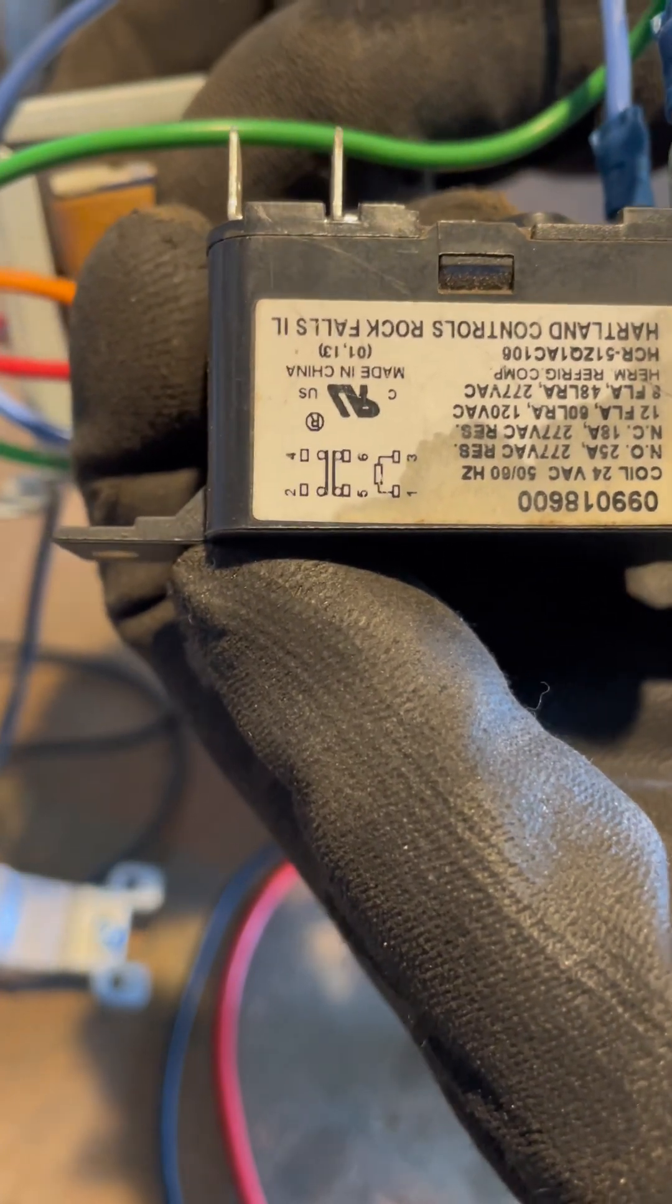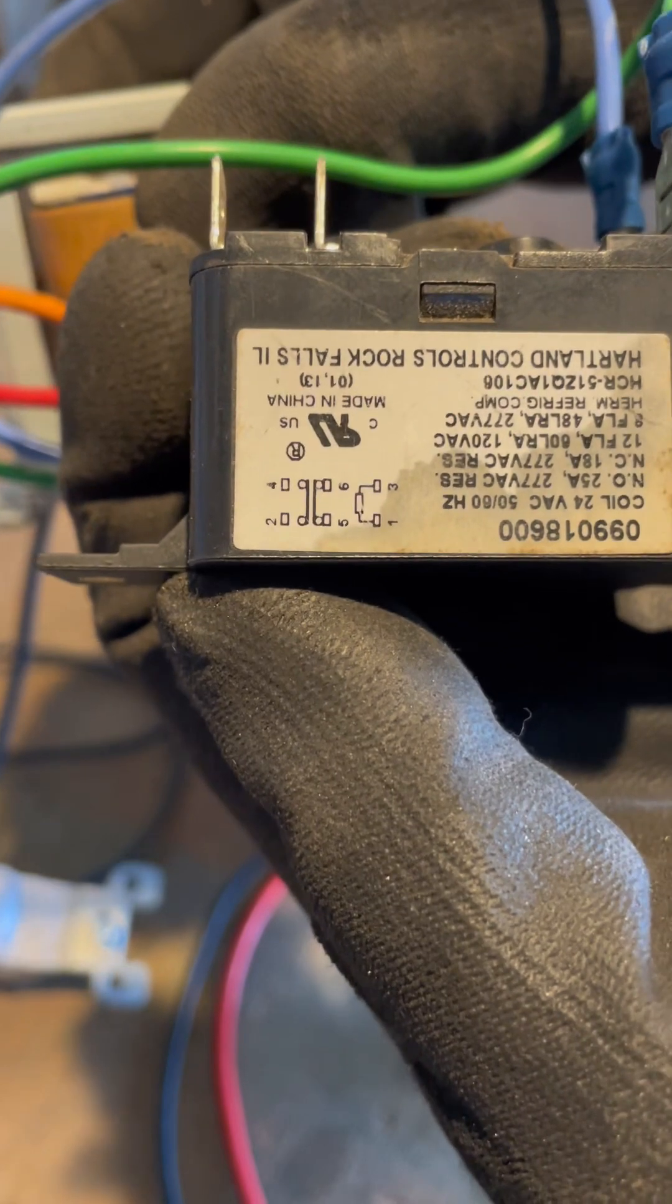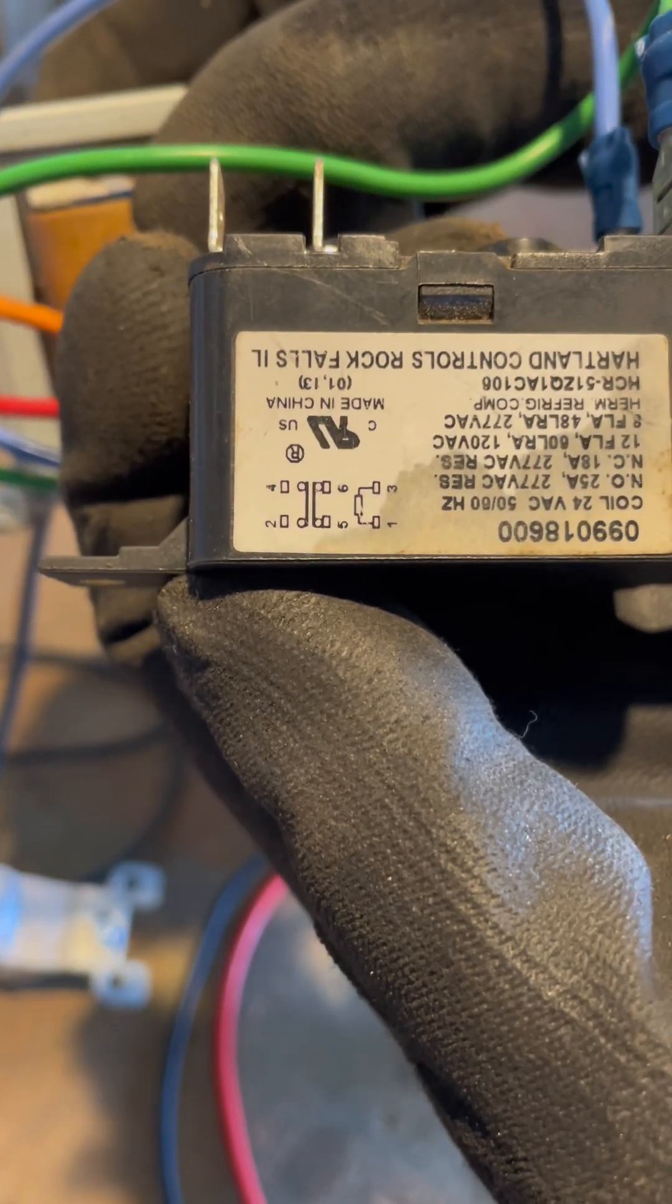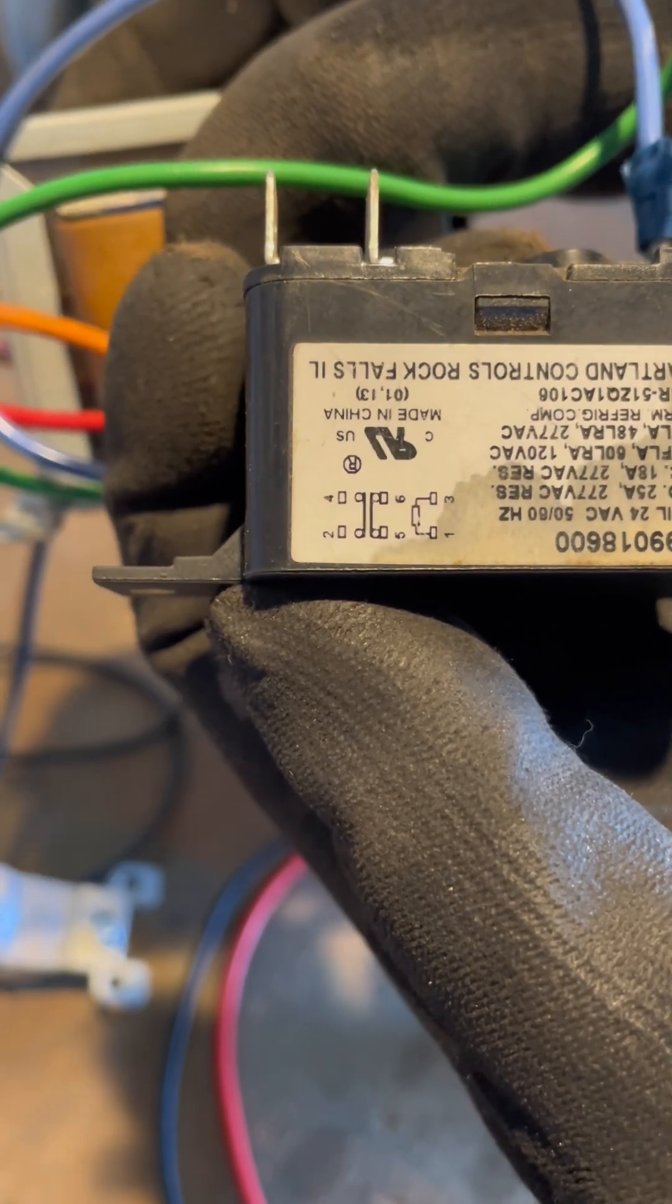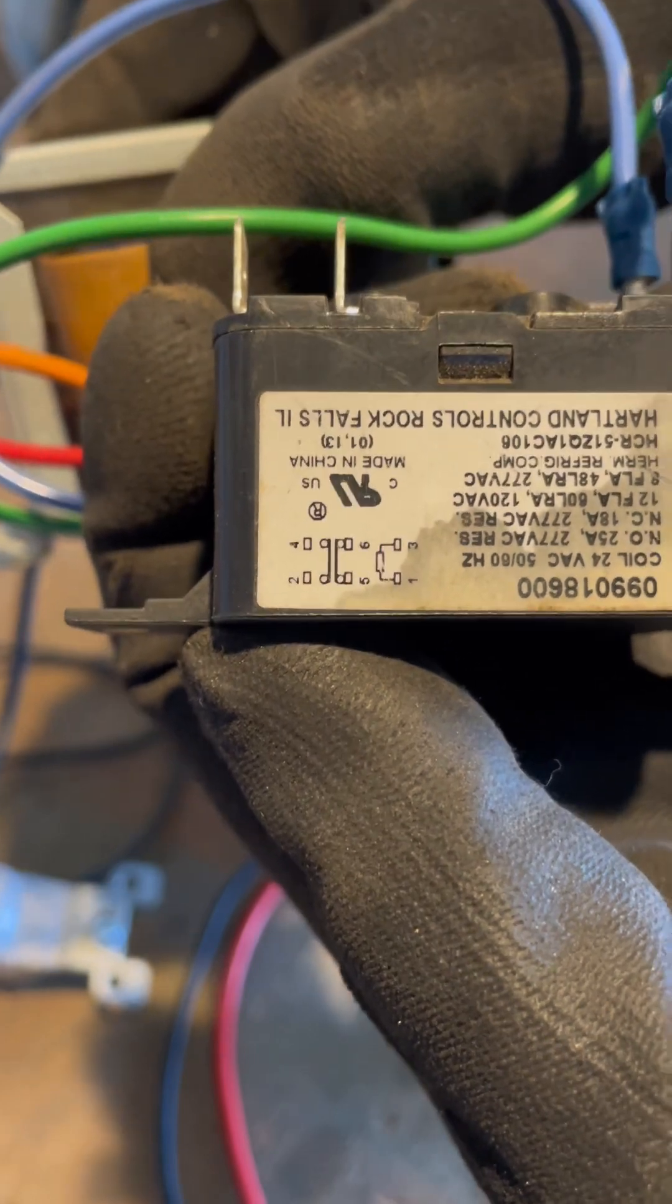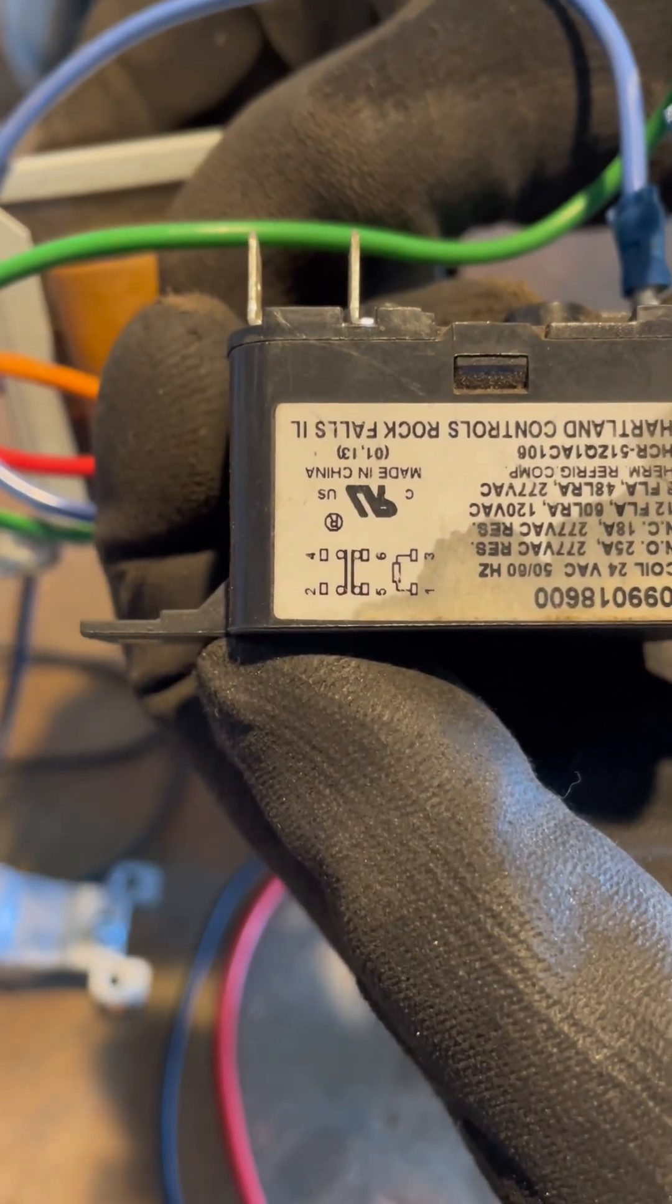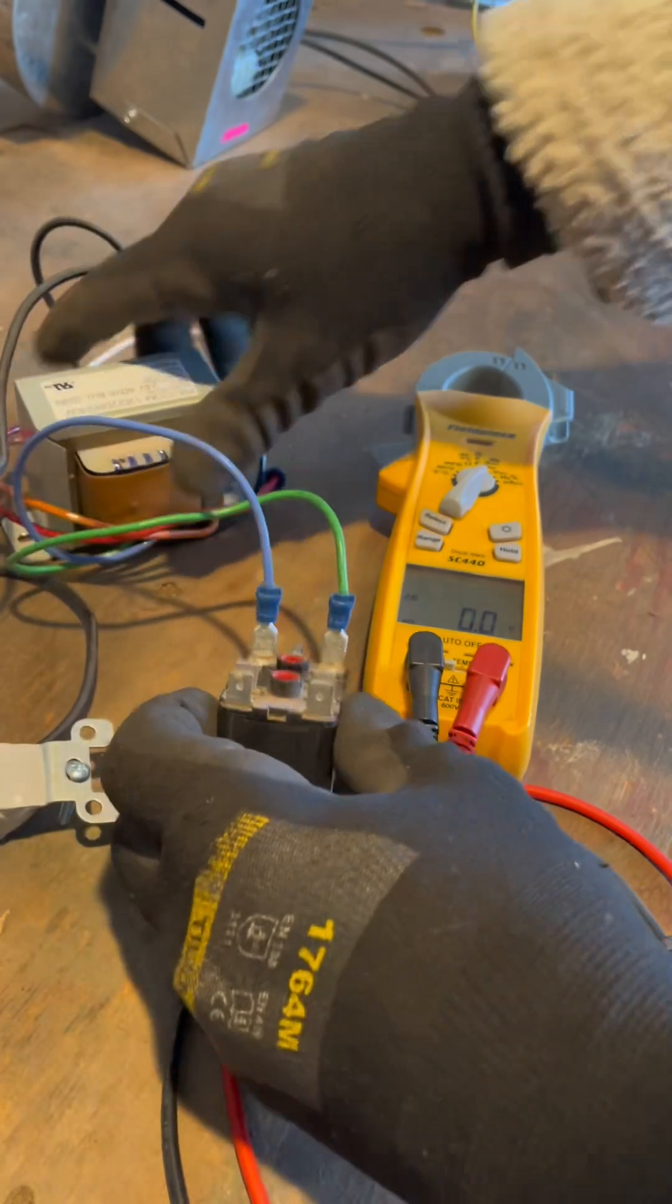That's right. I'm going to have a beep there. So between two and four, there is no path until the coil is applied and it plunges that up there. Then there will be a path and two and four should beep.